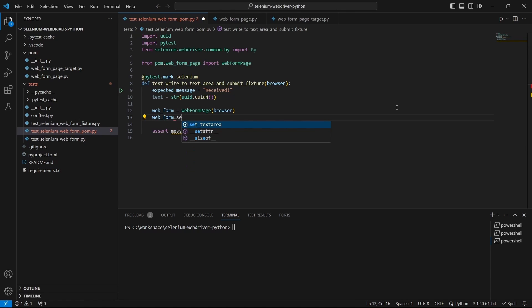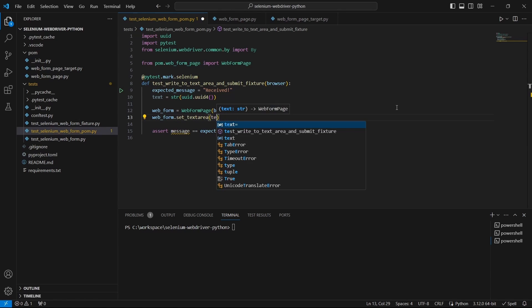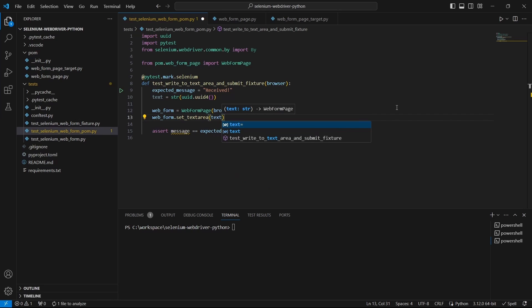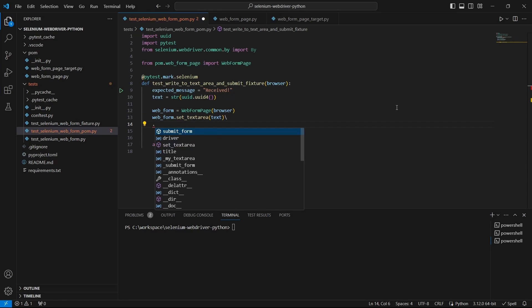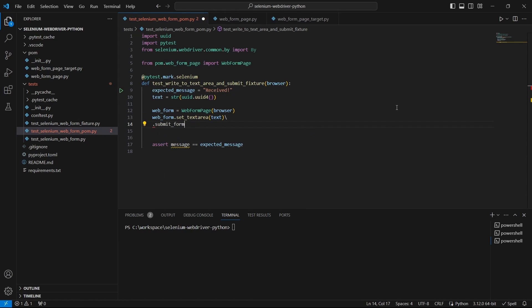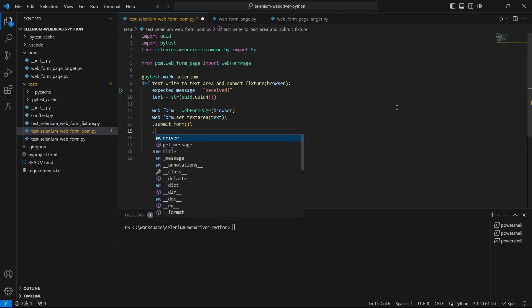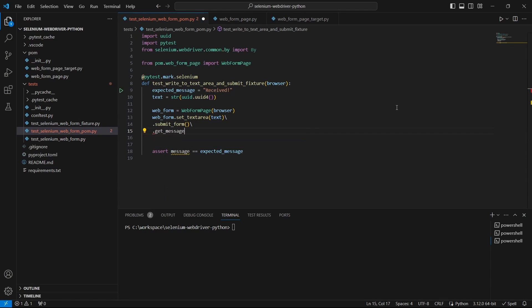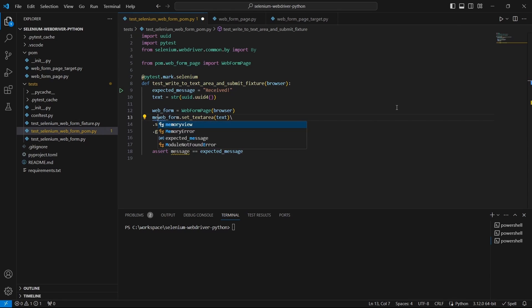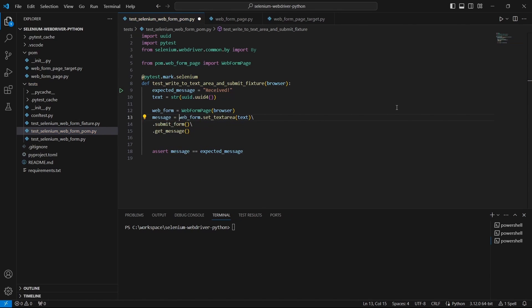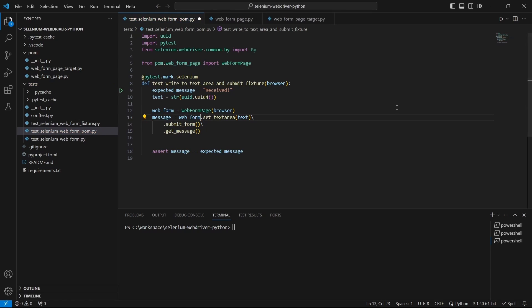And start using the object functions and call setTextArea then submitForm and getMessage. Because getMessage will return a string, let's also put this in a variable called message. And that's it.